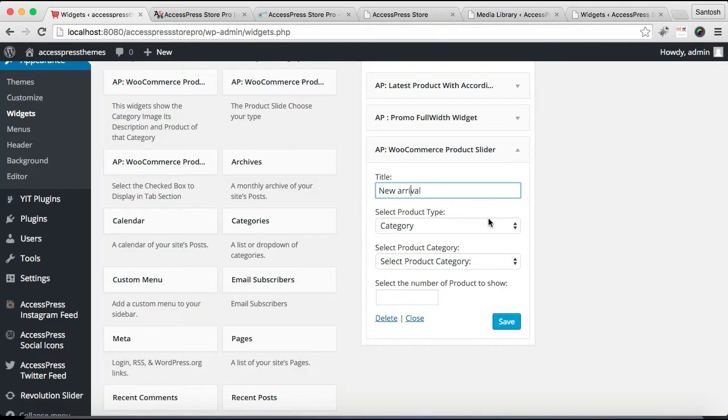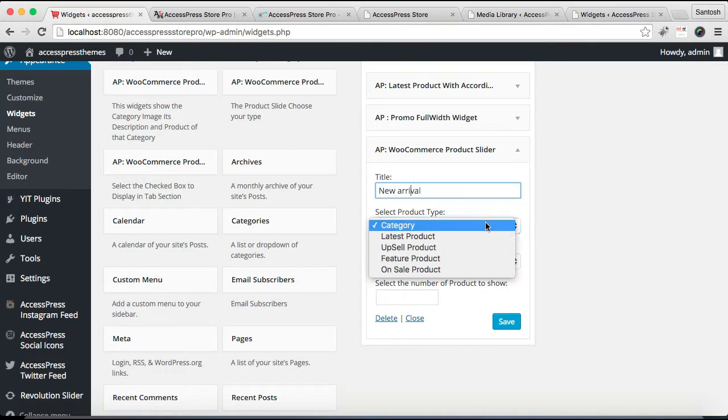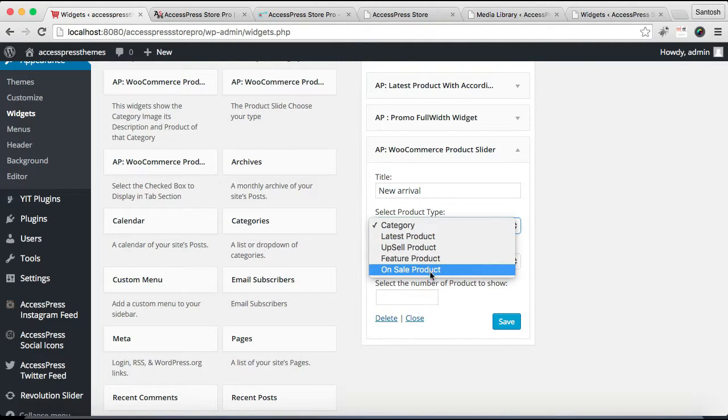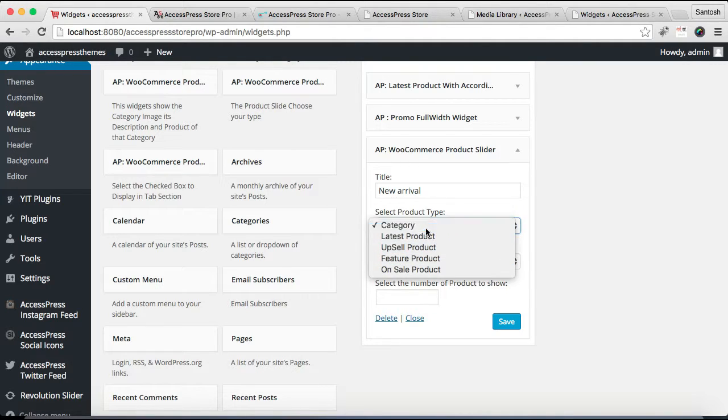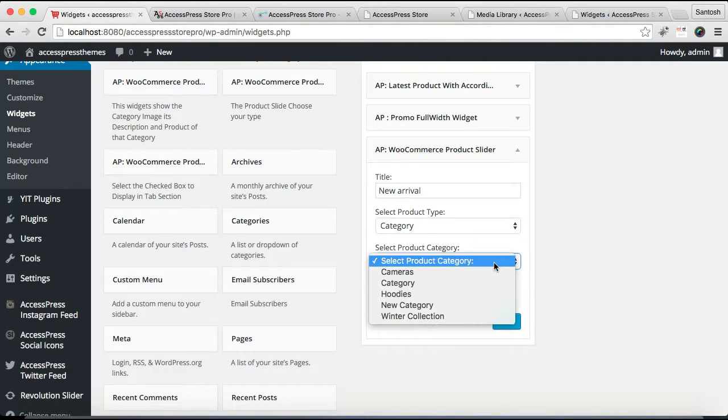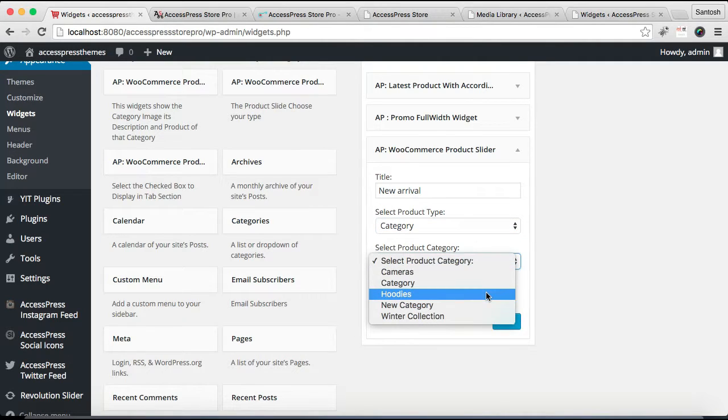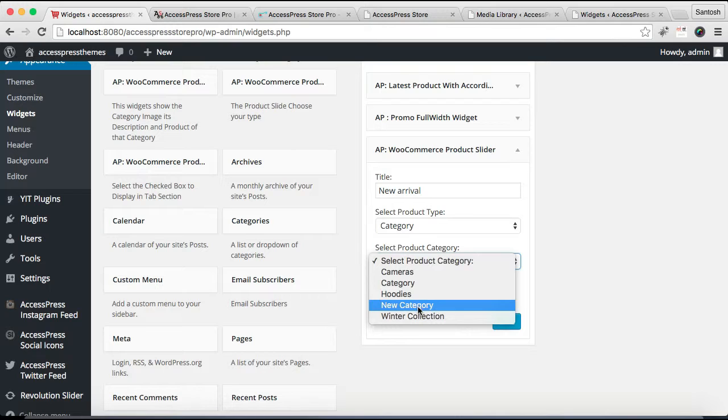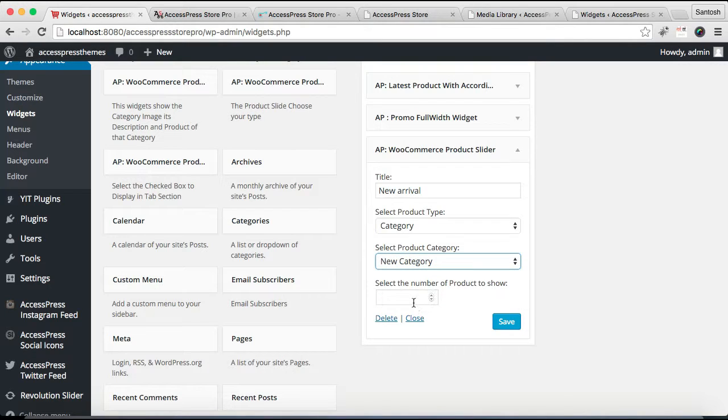After this, you need to put a title. Then you need to choose a product type. If you want to show the category, you will choose this. Or if you want to show latest product, upsell product, you can show that. But I'm going to select category and I'm going to select the category that I created. Well, this is the category that I've shown you as an example, but we don't have products there, so I'm going to choose some other category. You can choose the number of products to show and click on Save.